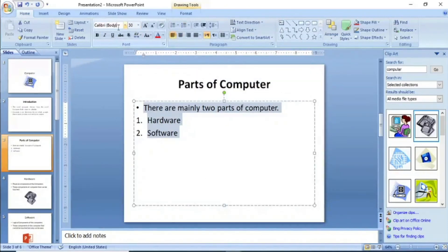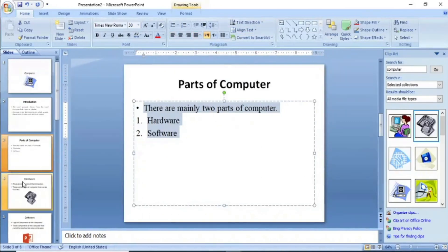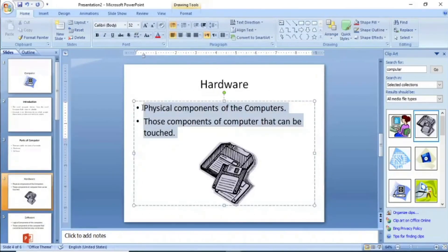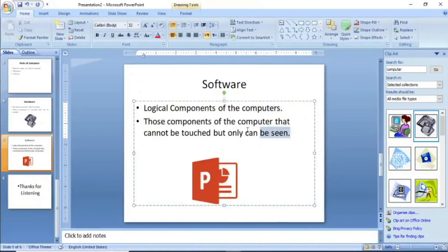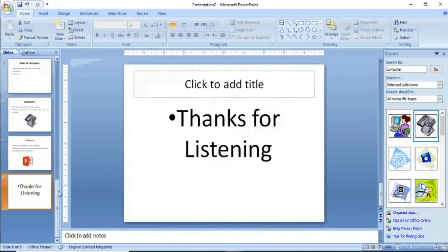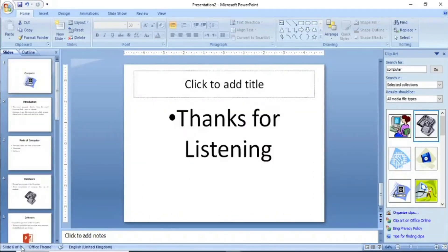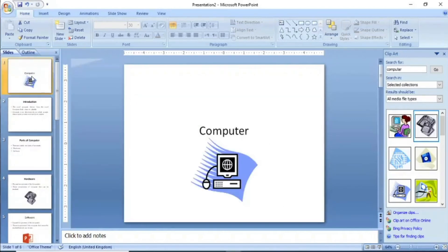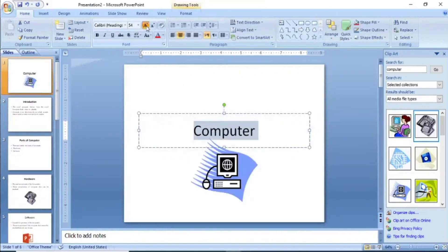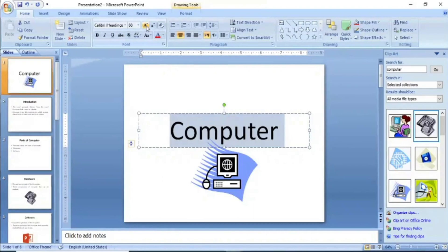I will format this text, change the font style, and justify it. The next slides will also have formatting applied. I will change the slides I made previously. Almost my presentation is ready, with a total of 6 slides. The first slide is the main slide, which we call the title slide, and the title will be a little bit bigger.